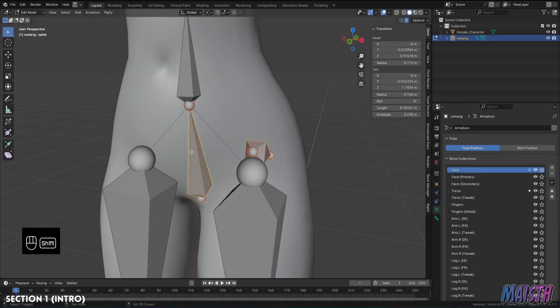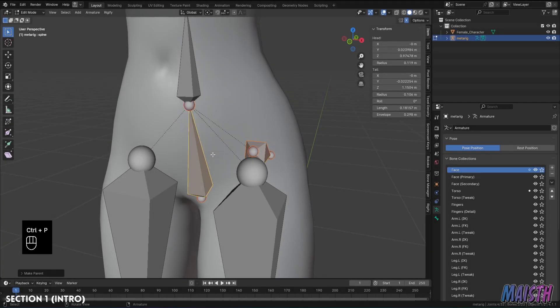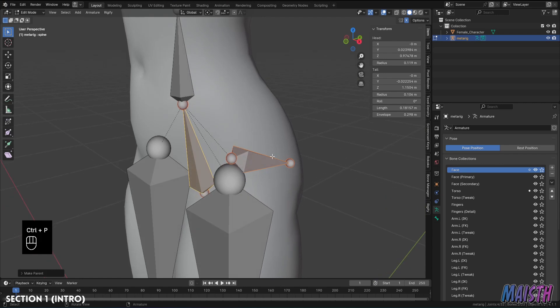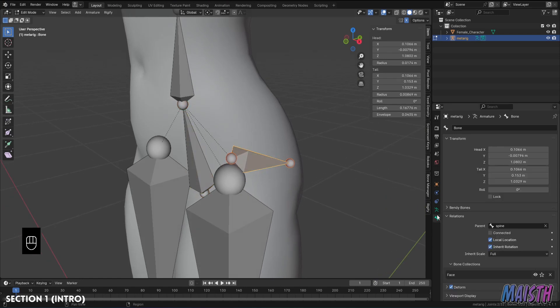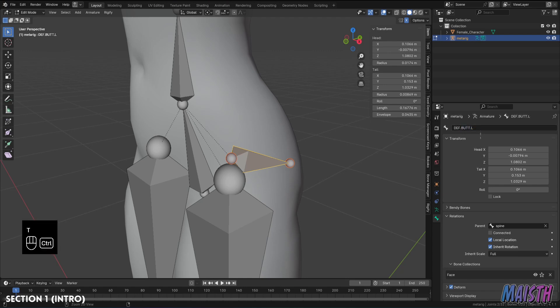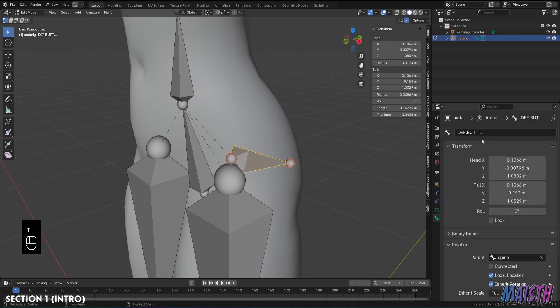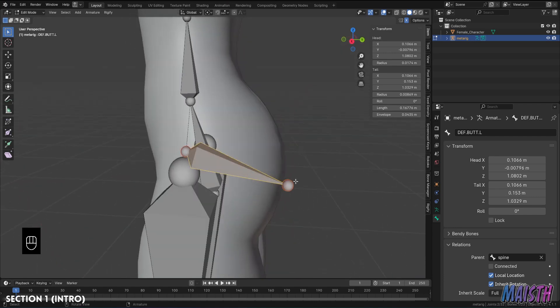Hello everyone, Maez here. Welcome to this tutorial on how to rig a butt for a character in Blender. In this video we'll cover where to put the bones so the butt can deform nicely, how to automate the deform movement, as well as adding some control if we need to move the butt in a specific way.